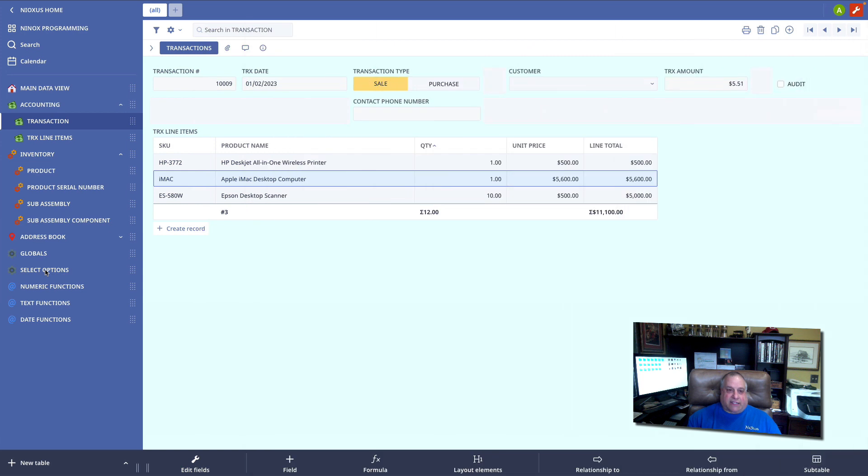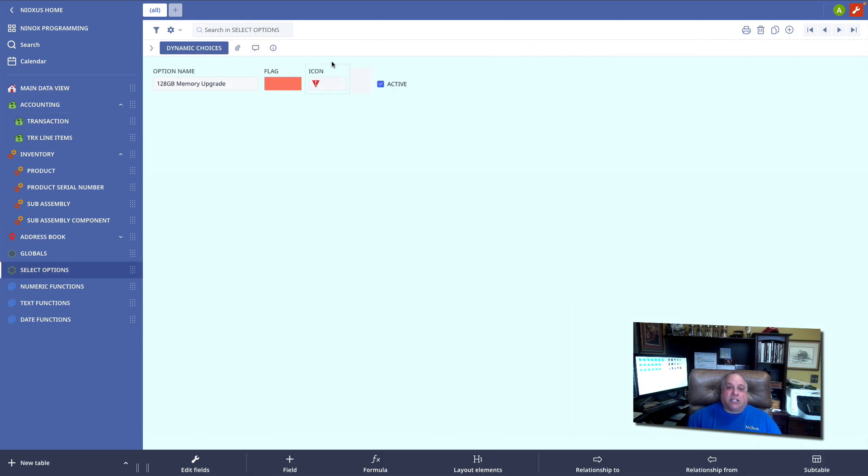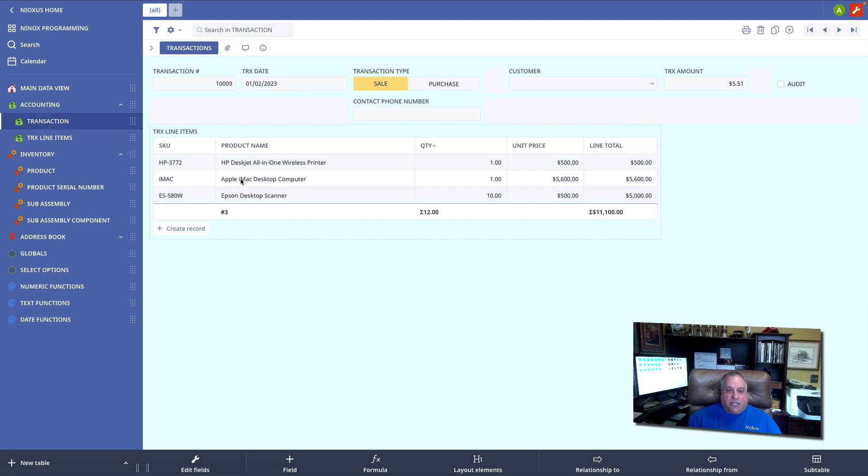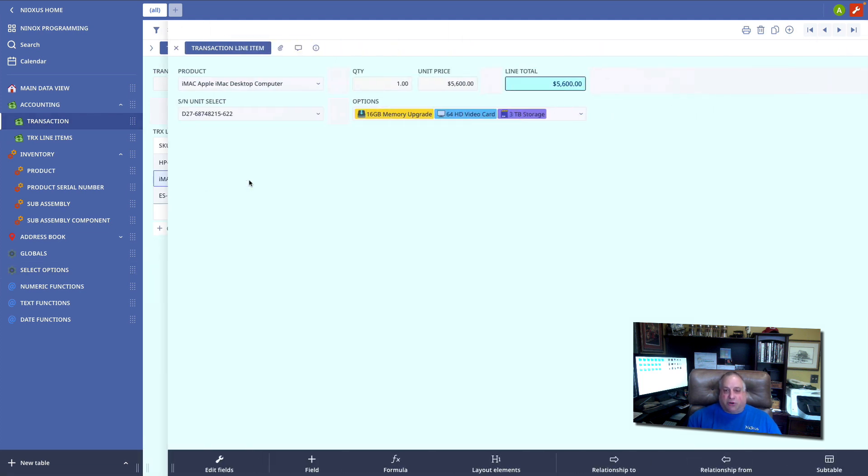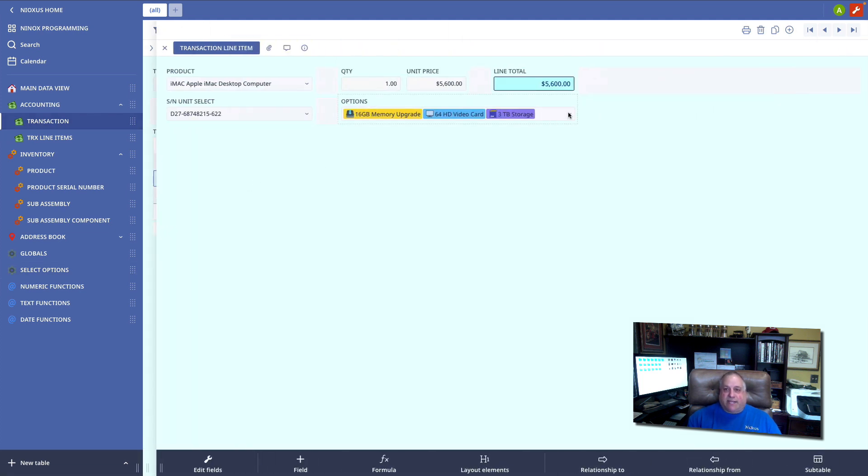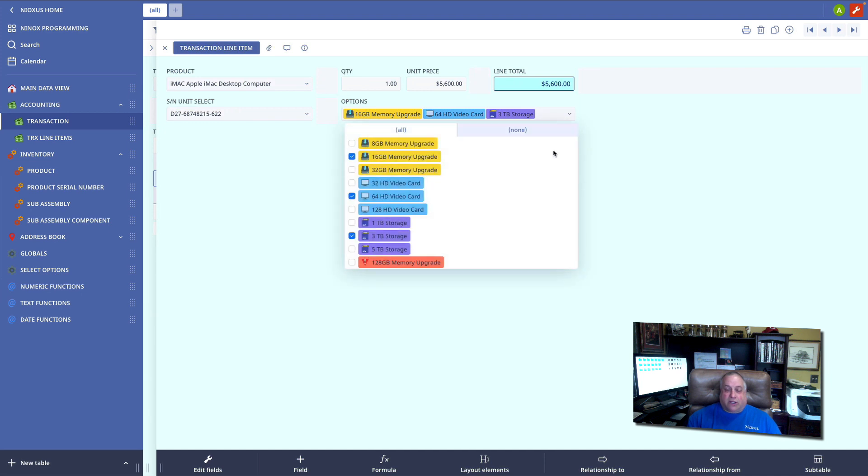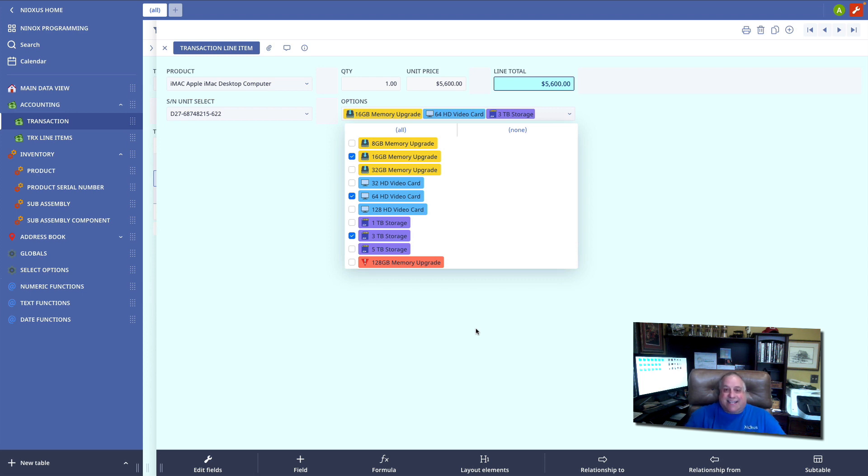Without going into administrative mode, without changing the code, without entering any syntax, I, as a user, was able to go in and change the appearance of this particular choice.